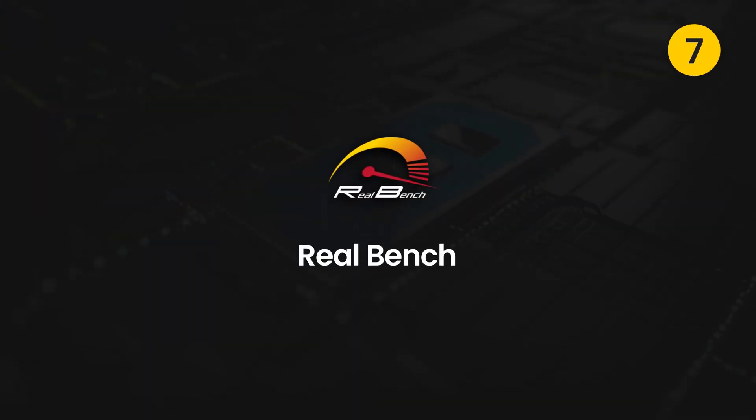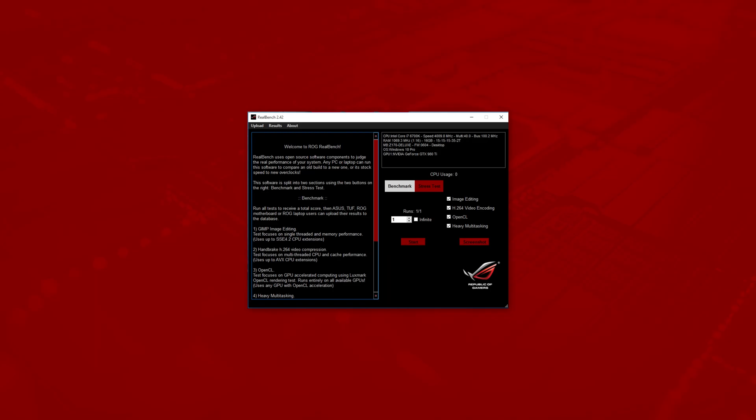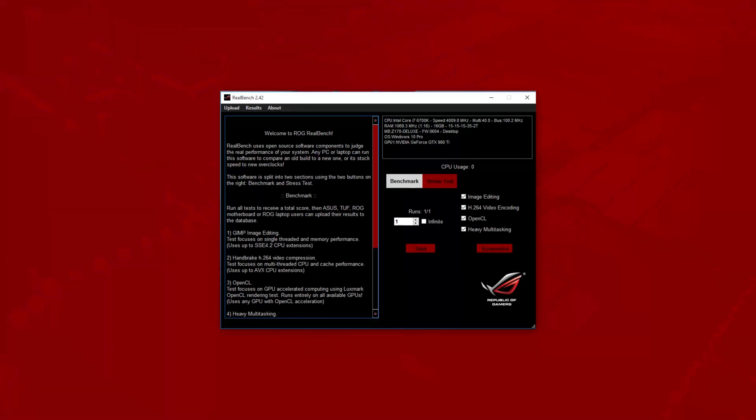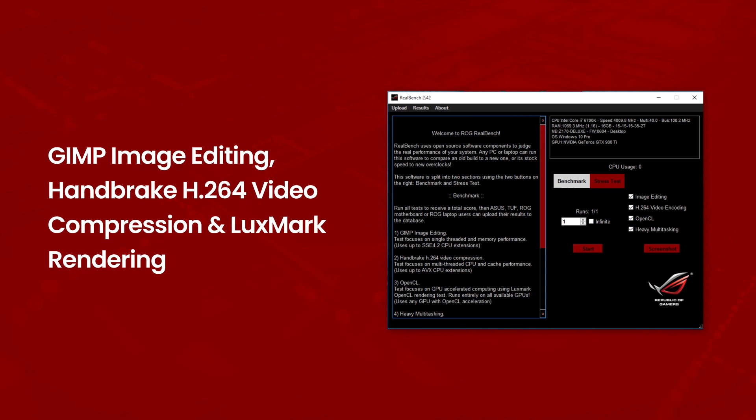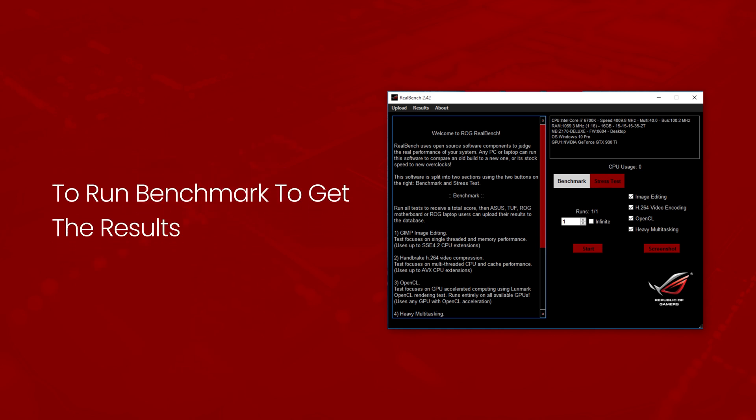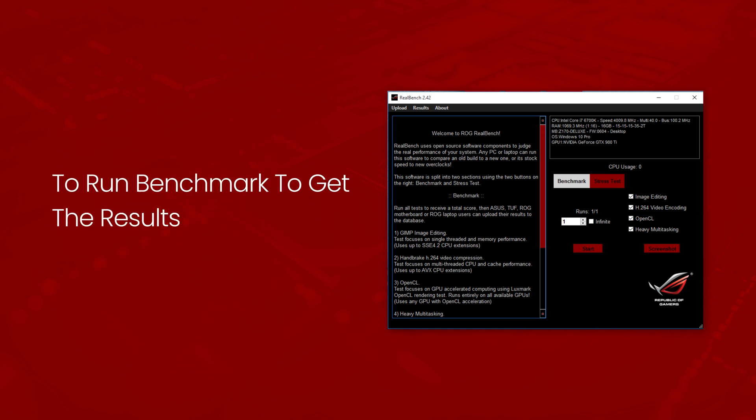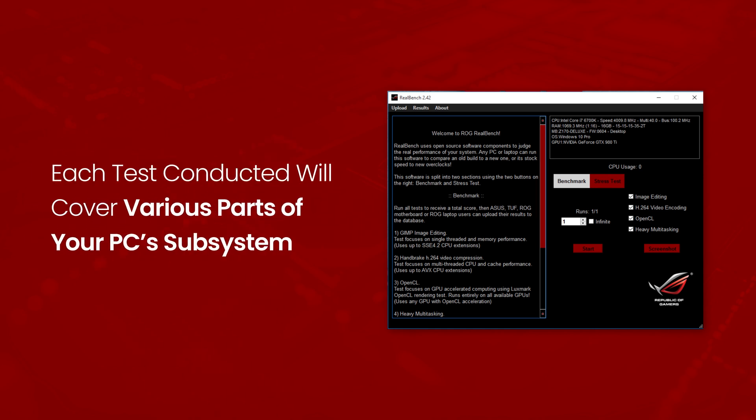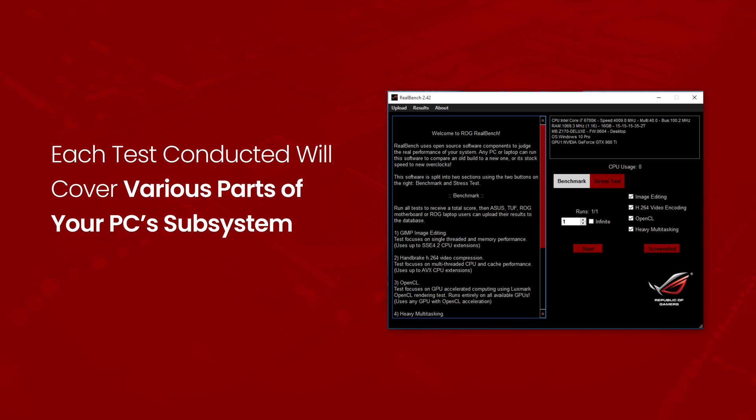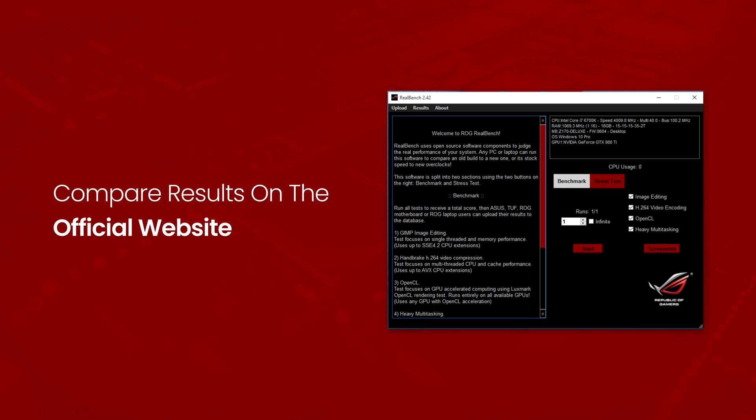Seventh is RealBench. RealBench is free and open source applications: GIMP image editing, Handbrake H.264 video compression and LuxMark rendering to run benchmarks to get the results. Each test conducted will cover various parts of your PC subsystem and get the overall results. Compare results on the official website.